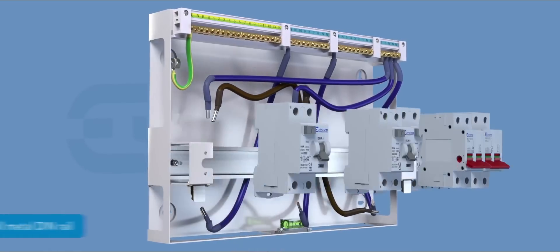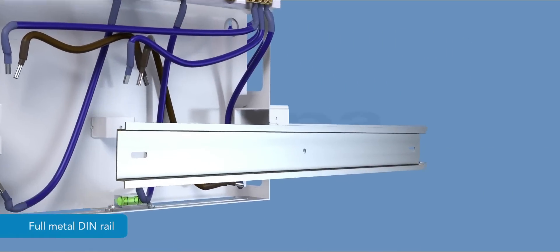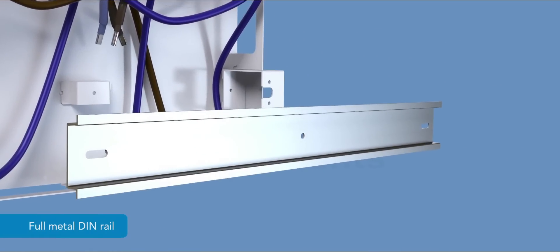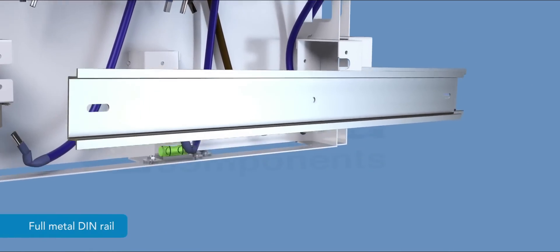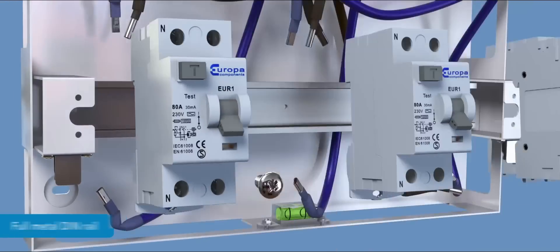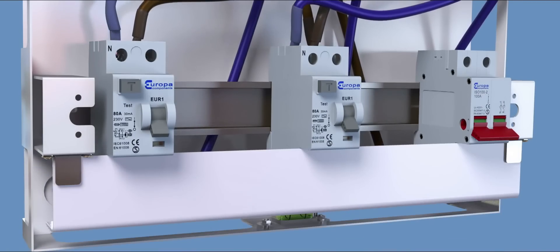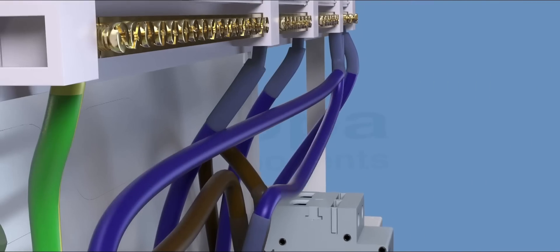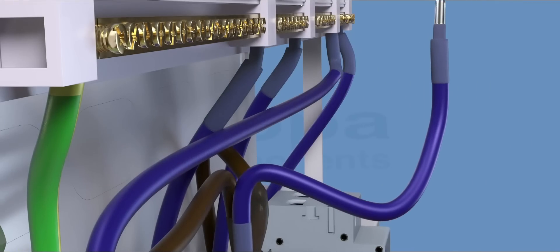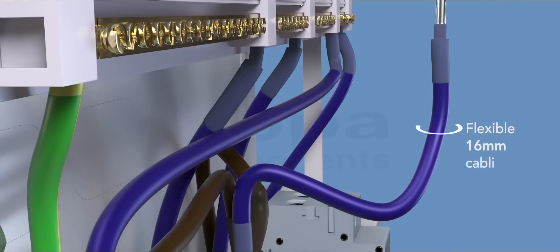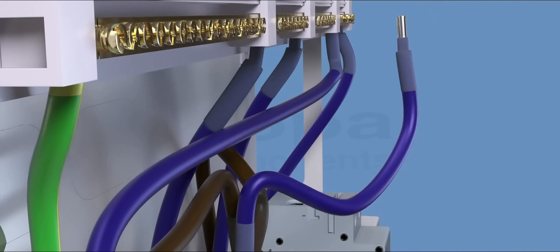There is a full metal DIN rail for rigid mounting of devices. All internal connections are made with flexible 16mm2 cable.